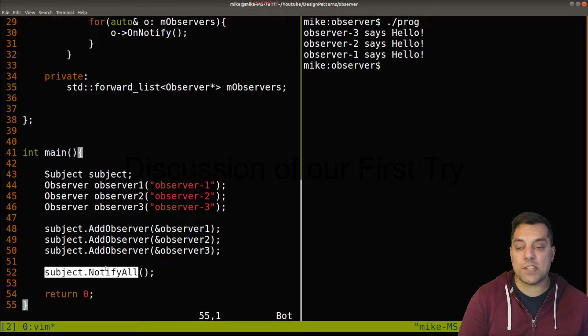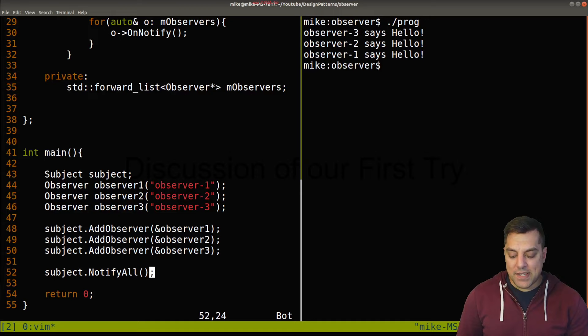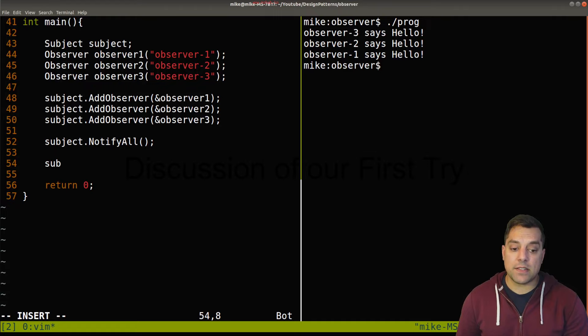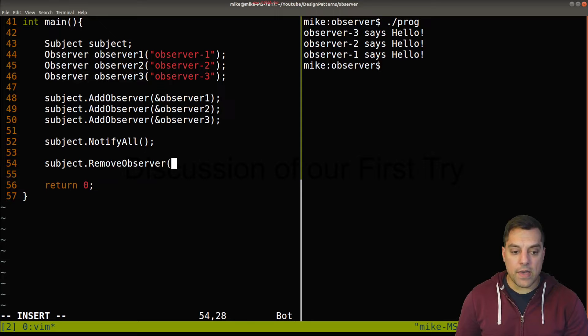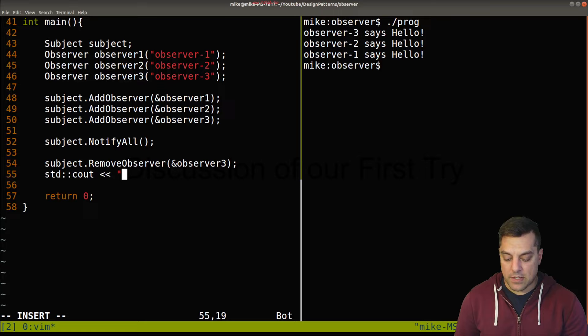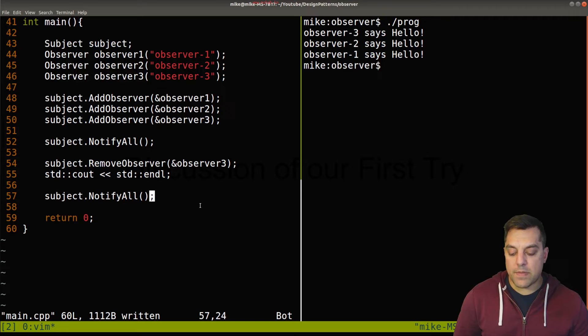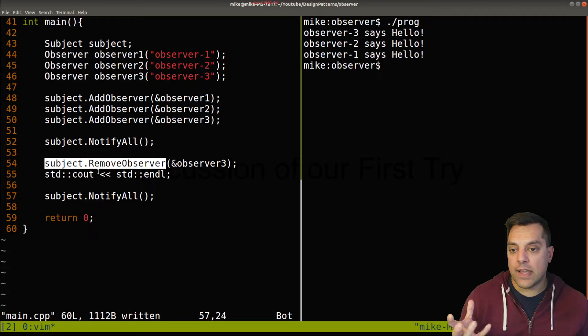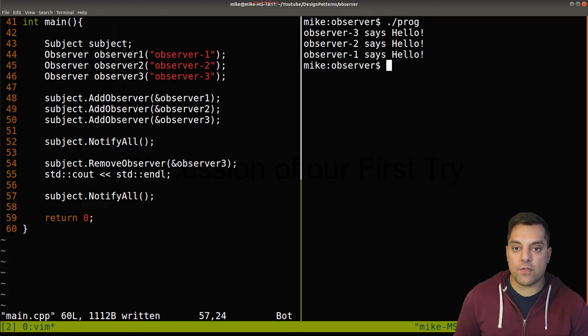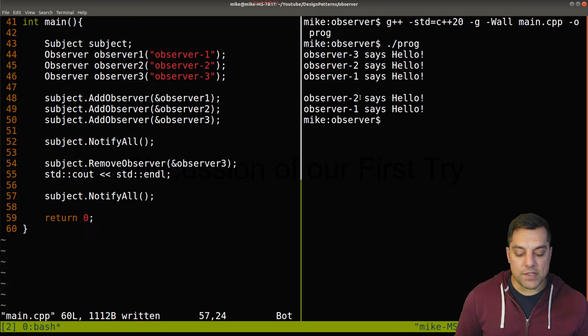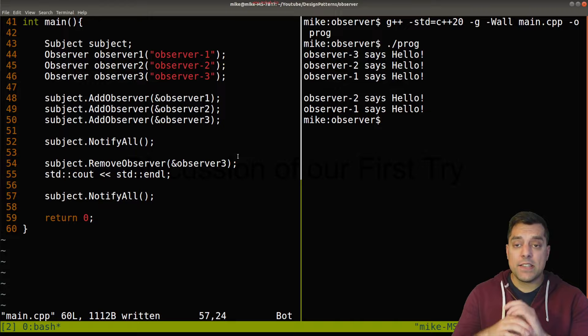Now let's test the remove functionality. We call subject.remove_observer() for observer_three, print a separator line, then call subject.notify_all() again. You can imagine this in a gaming scenario where some entity was destroyed or became inactive and you no longer want it listening. After recompiling and running, now only observer_two and observer_one respond — confirming that remove works correctly.